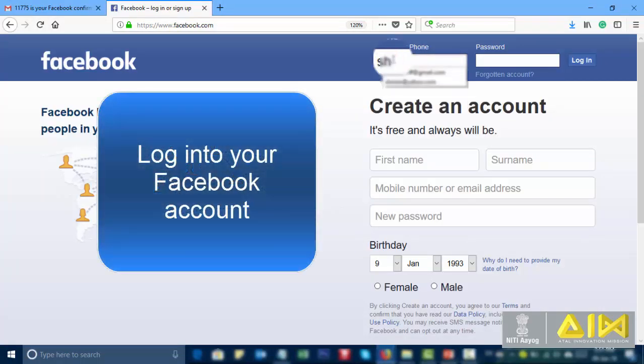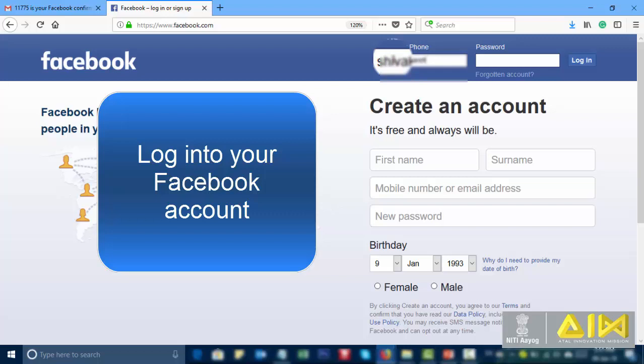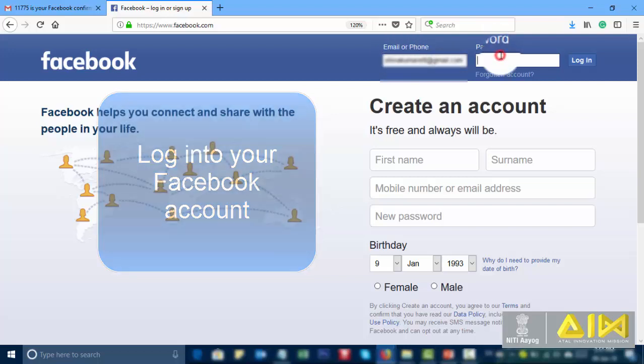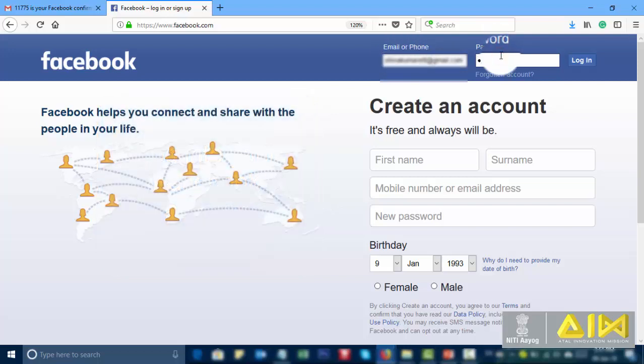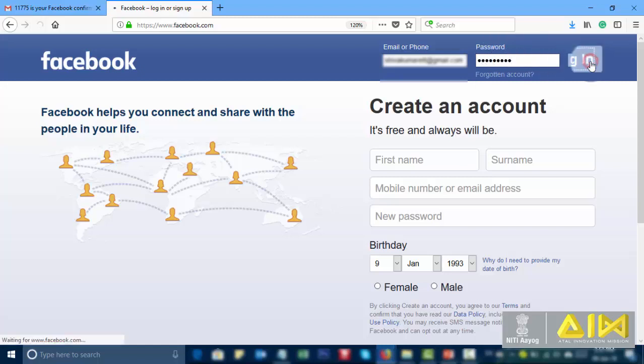Log into your Facebook account. Type your email id or phone number. Type your password. Click on login.